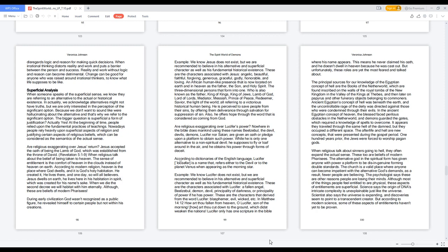These are the characters associated with Jesus: angelic, beautiful, faithful, forgiving, generous, graceful, godly, honorable, and loving. An African human-like presence that is now located on earth and in heaven as the Father, the Son, and Holy Spirit. The three-dimensional persons that form into one. Who is also known as the Father, King of Kings, King of Jews, Lamb of God, Lord of Lords, Mediator, Messiah, Prince of Peace, Redeemer, Savior, the Light of the World, all referring to a victorious historical human being.